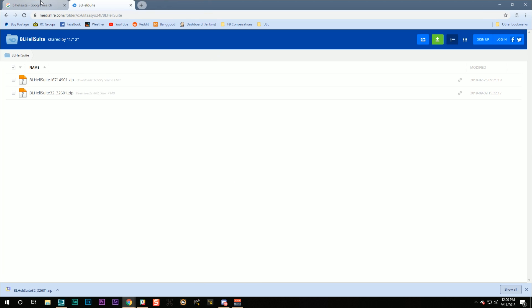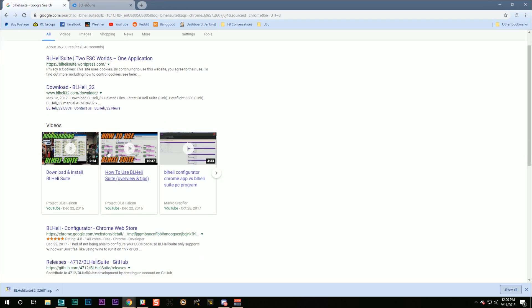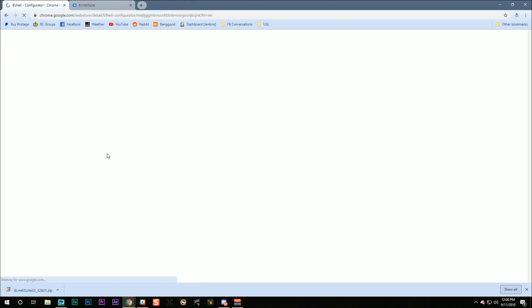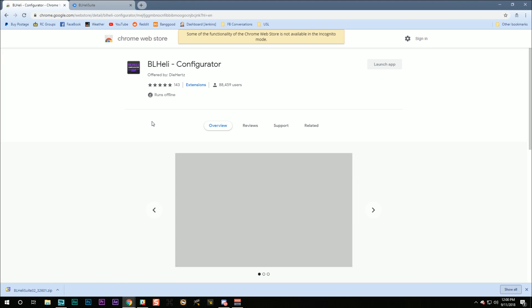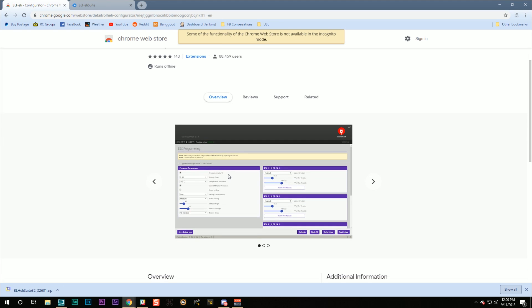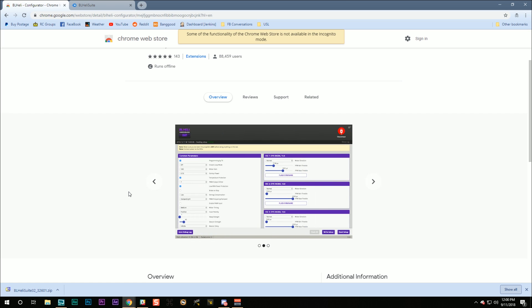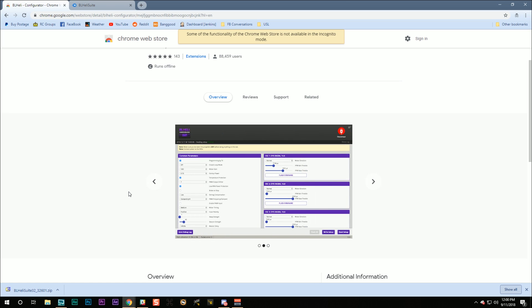You may be tempted to use the BLHeli configurator Chrome app, but unfortunately, it also does not work with BLHeli32 ESCs. And that means that if you are not running Windows, you're out of luck. You have to run Parallels, or some other kind of Windows emulator, or get a friend who has a Windows app.